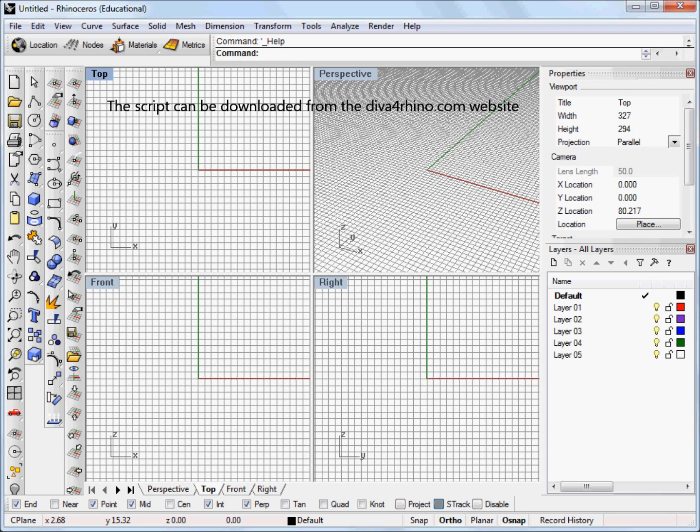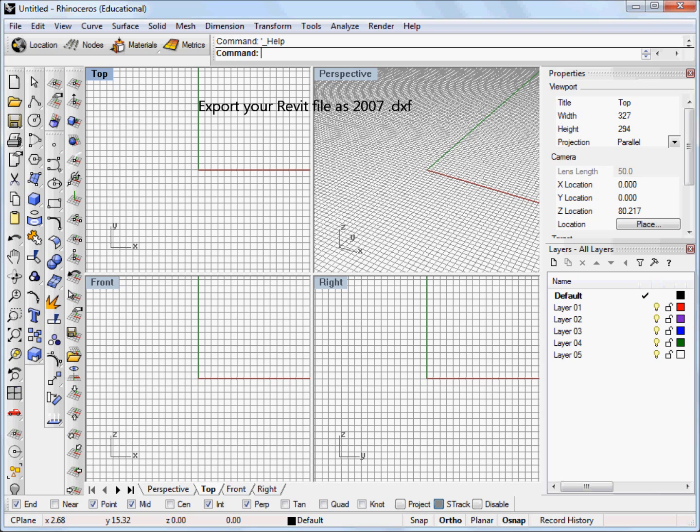The first thing you're going to need to do is export your 3D model from Revit to a DXF file, and if you're using Rhino 4 you're going to want to make sure to export it as a 2007 DXF compatible format.